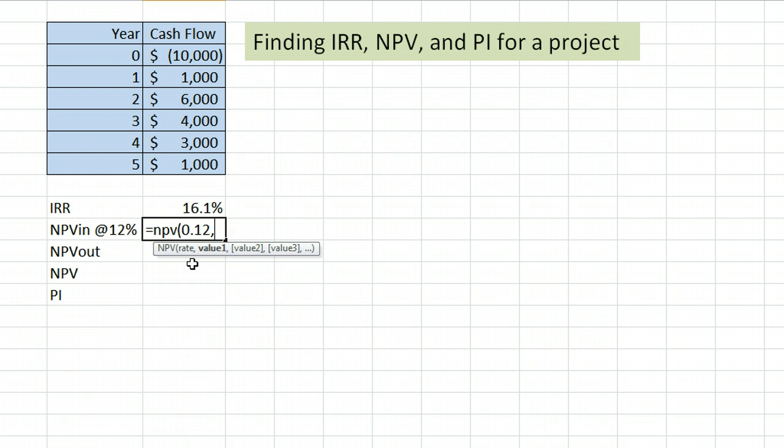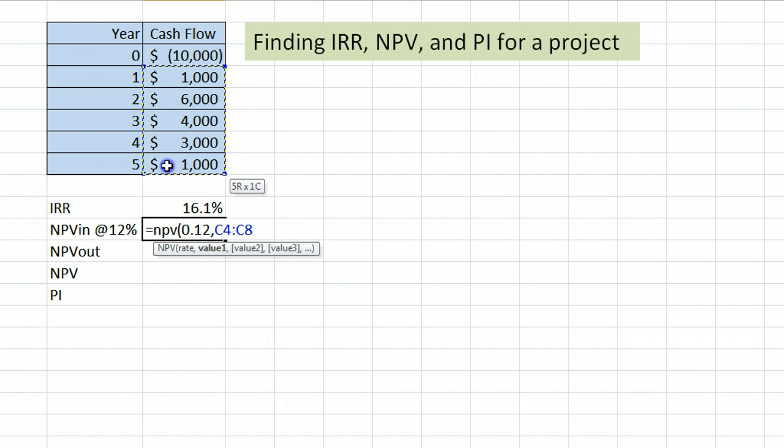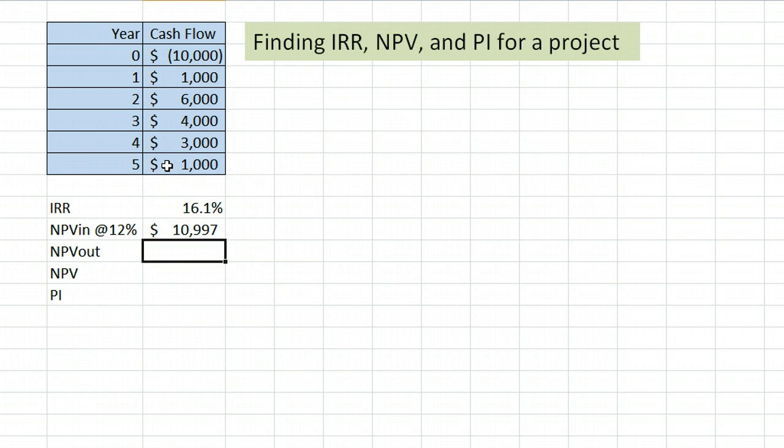Comma. We are going to click and drag across the cash flows in, which is starting with year 1 and going through year 5. And that gives us the net present value of all the cash flows in, 10,997.